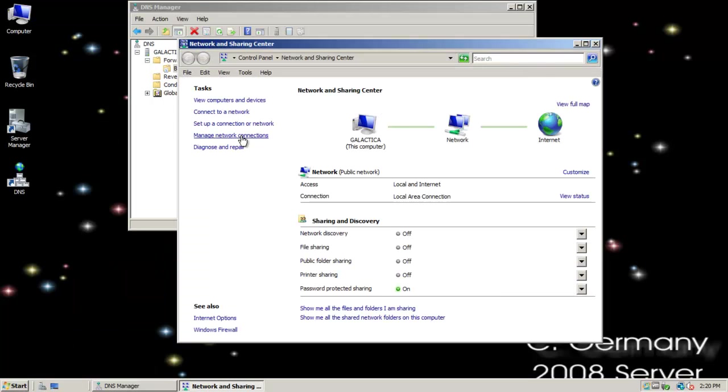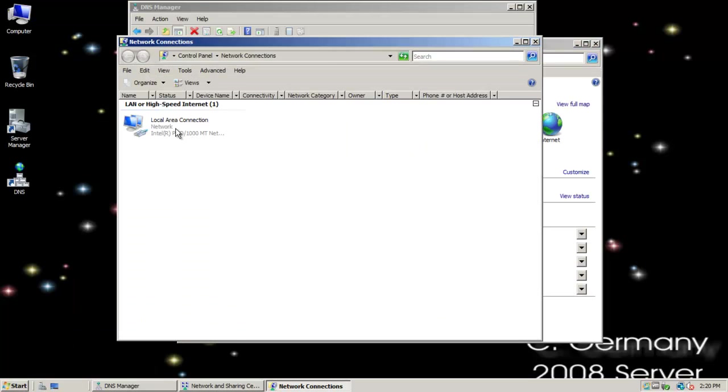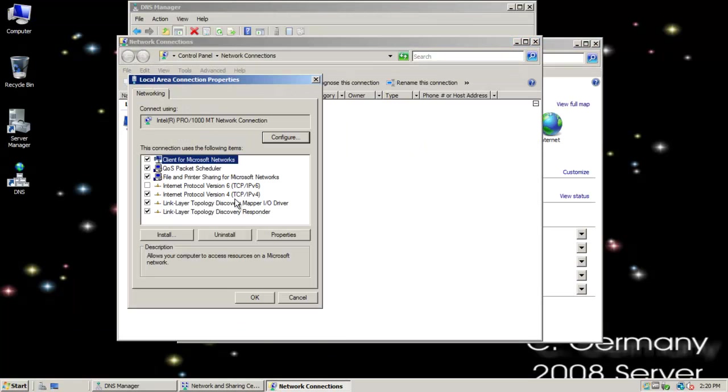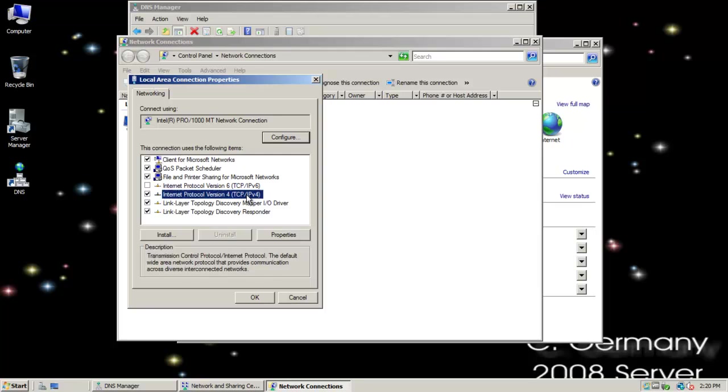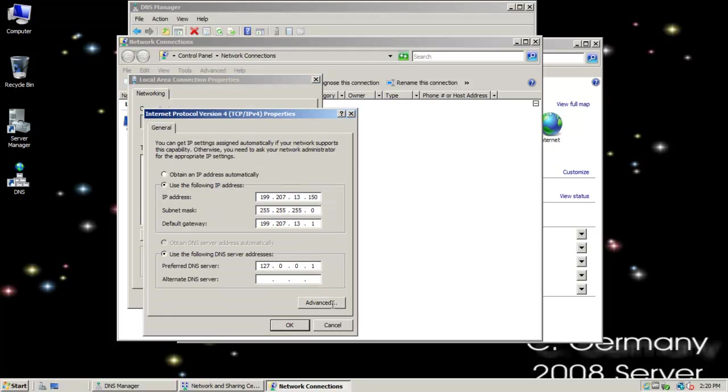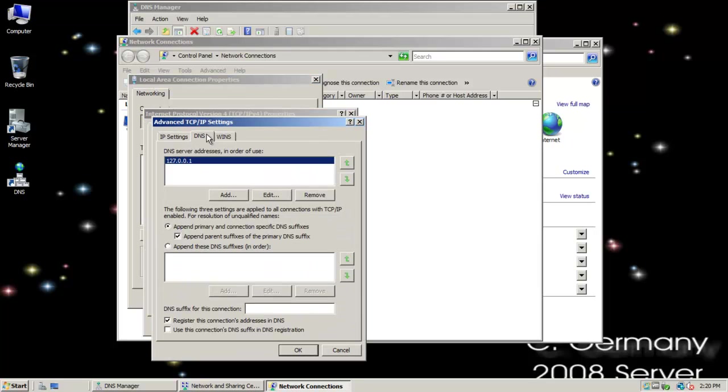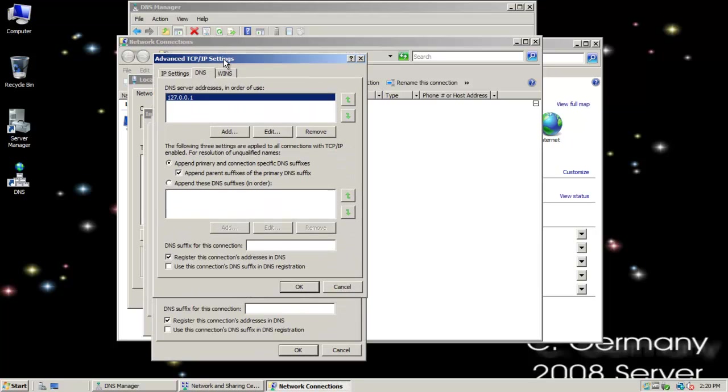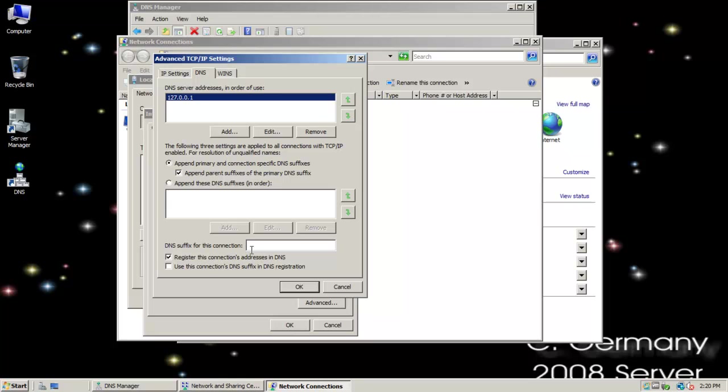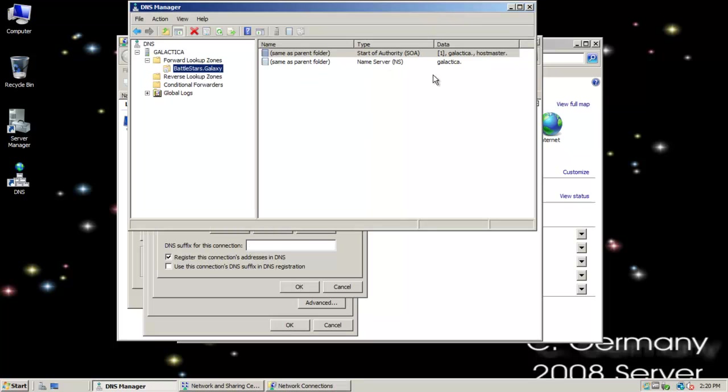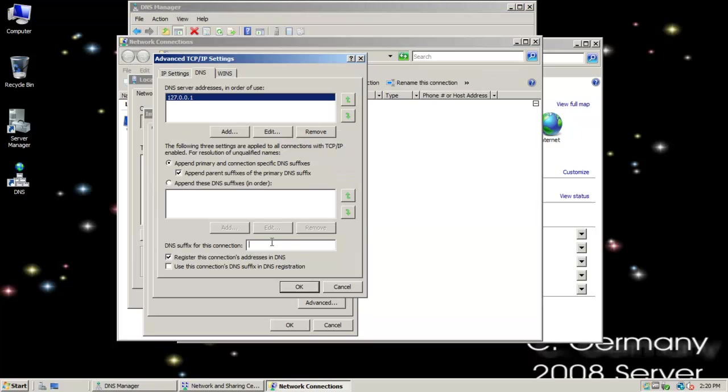Let me go to IP version, I'm not using IP version 6. Advanced, DNS, and DNS suffix for this connection. I want to add my zone information in. So, in this case, Battlestars.Galaxy.